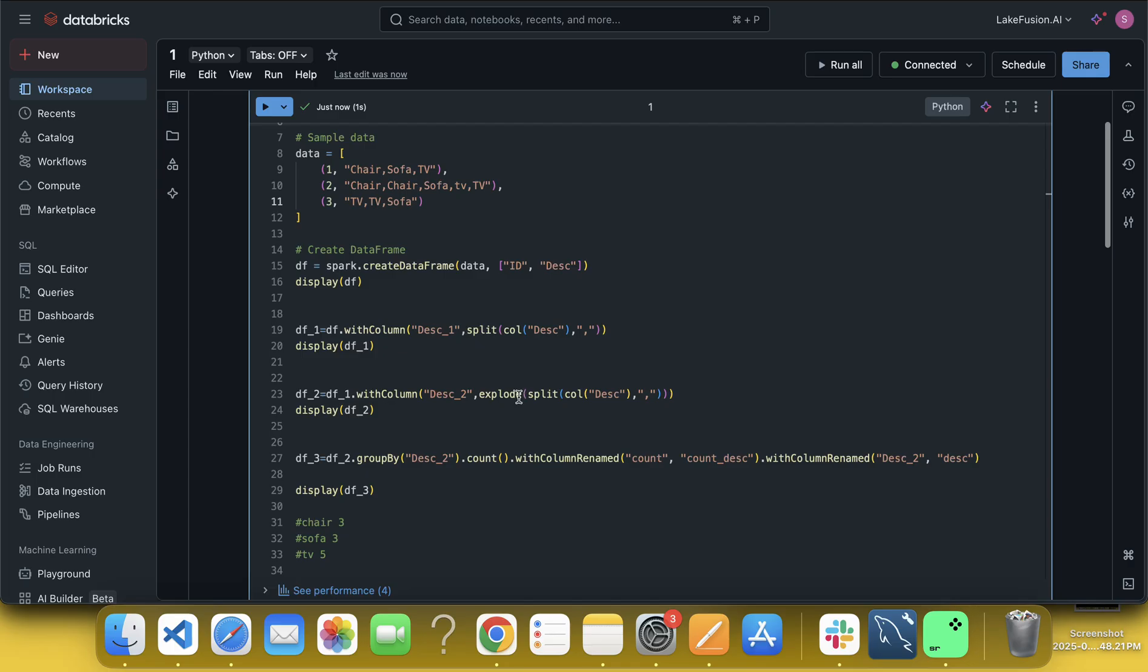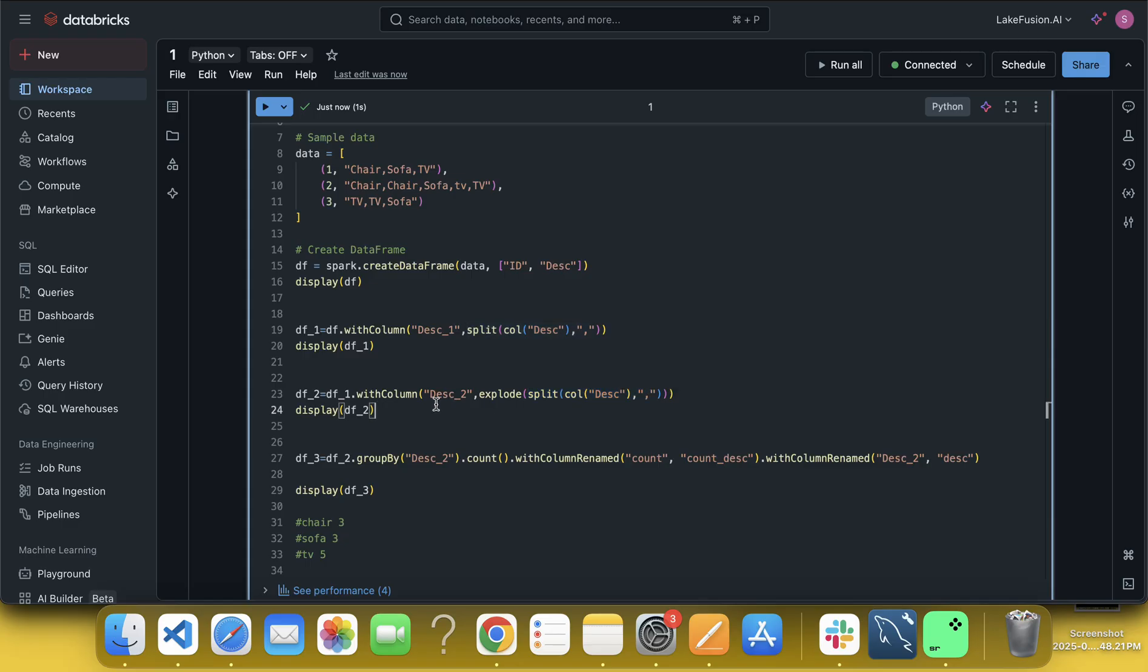So what we have to do here, split, right? Explode, right? Explode. After explode, what we can do? We can use here lower function or upper function, whatever.